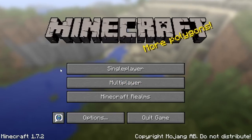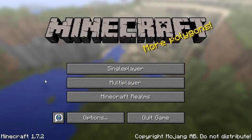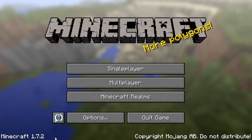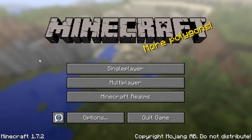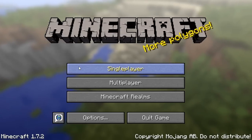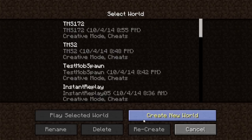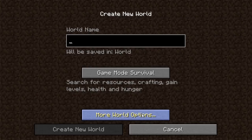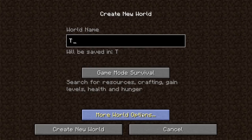This is a Minecraft science video. You'll notice in the bottom left that I'm in Minecraft 1.7.2. We're going to be testing some mob spawning behavior. I am going to create a new world called TestMobSpawning 1.7.2.